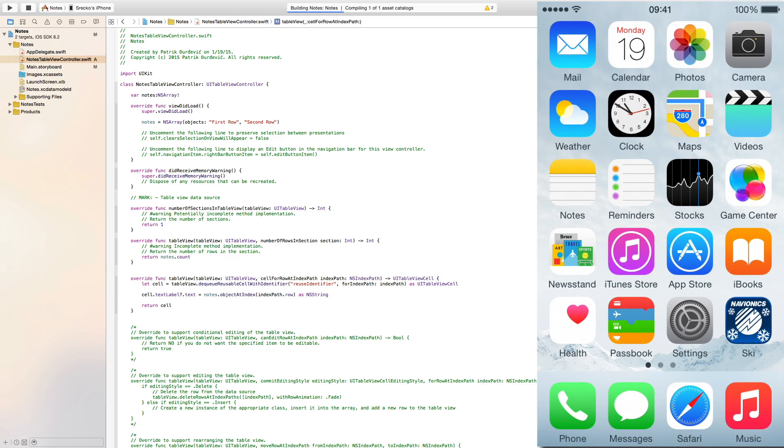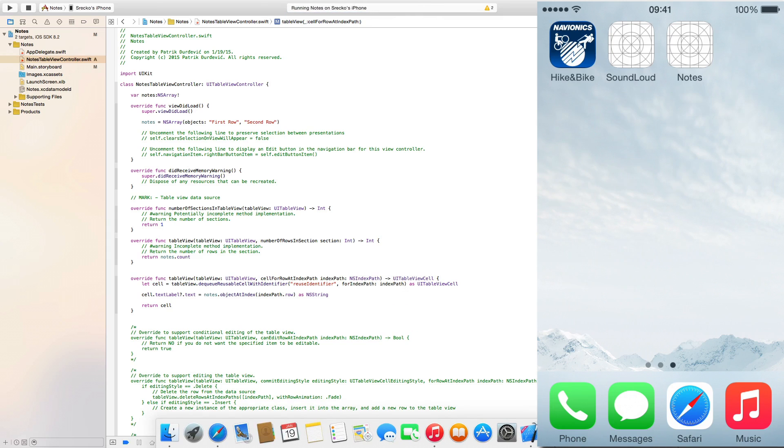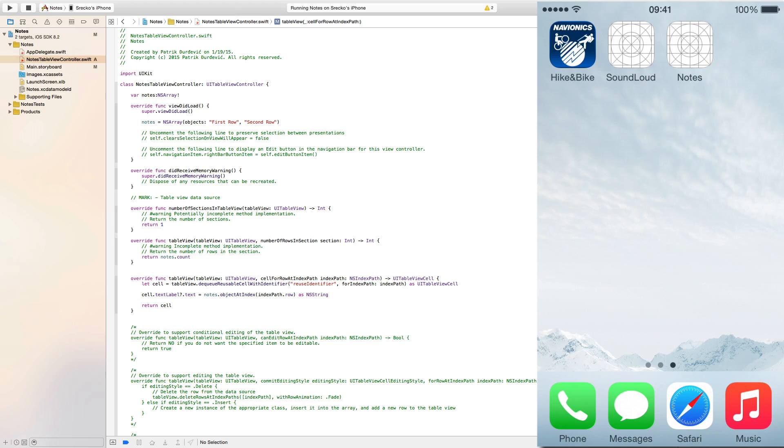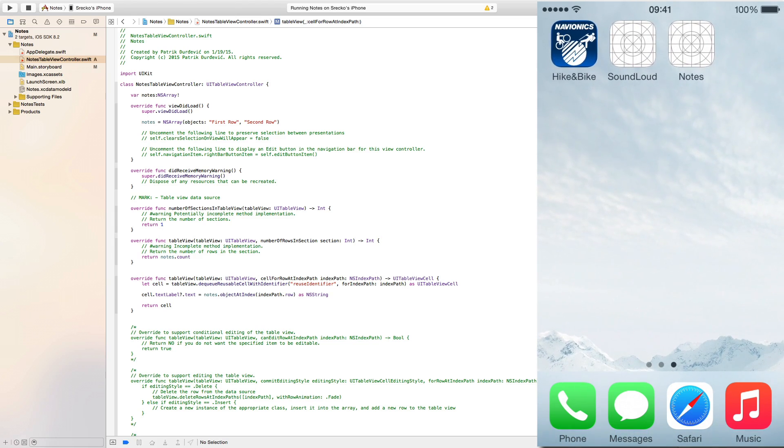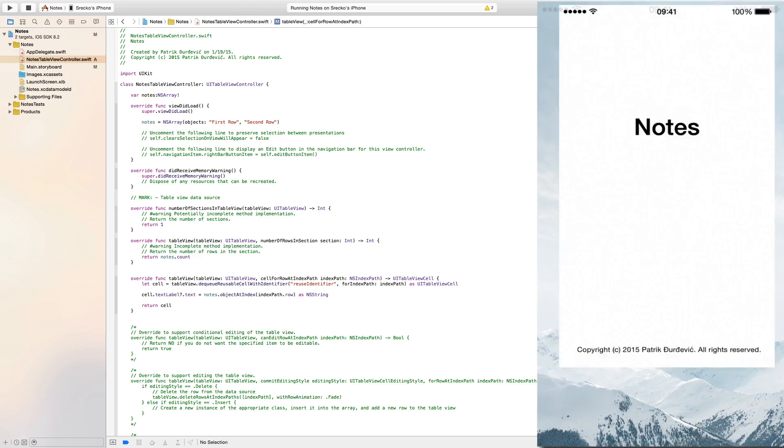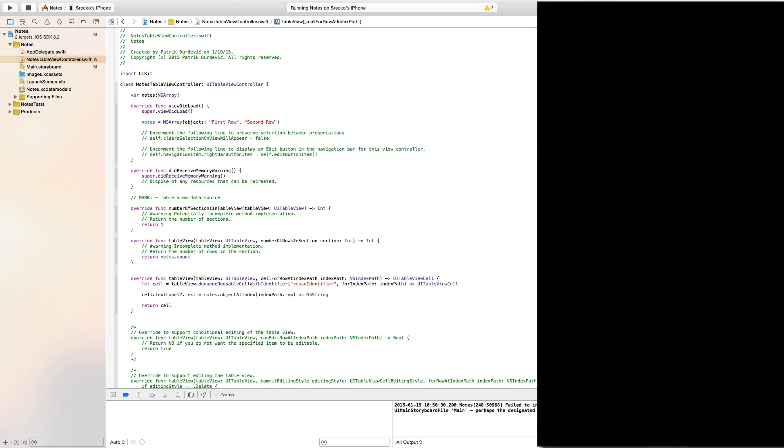So, now it's building and running and that things. And now as you can see here there is our notes app.